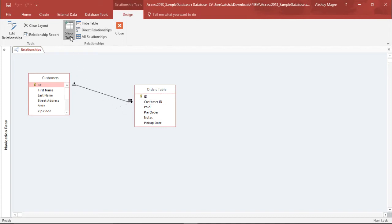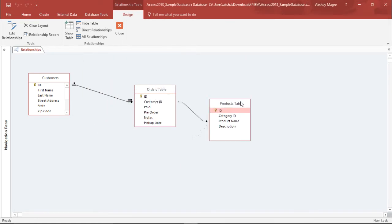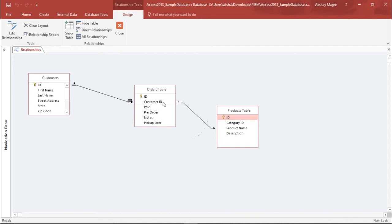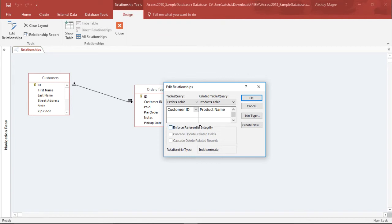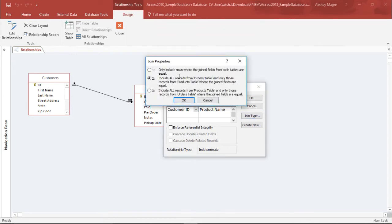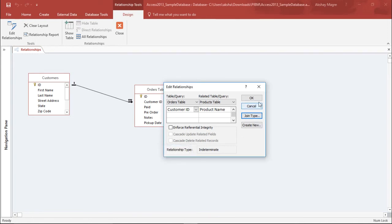Now let's add the Product table. I'll simply add the Product table and close the dialog. You can see there is a normal relationship — it has taken the Customer ID and the Product Name. I'll right click and select Edit Relationship, or simply double click. The same window appears. I have not enforced any referential integrity here. From the Orders table it has taken Customer ID and Product Name. We also selected the second option here — most of the time we select the second option to include all records from the Order table and only those records from the related Product table, but it depends on your requirement.